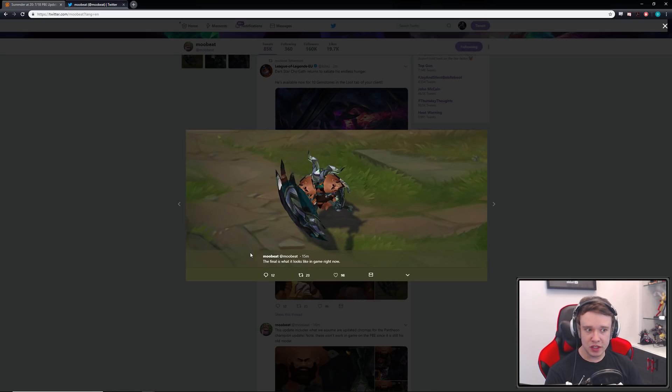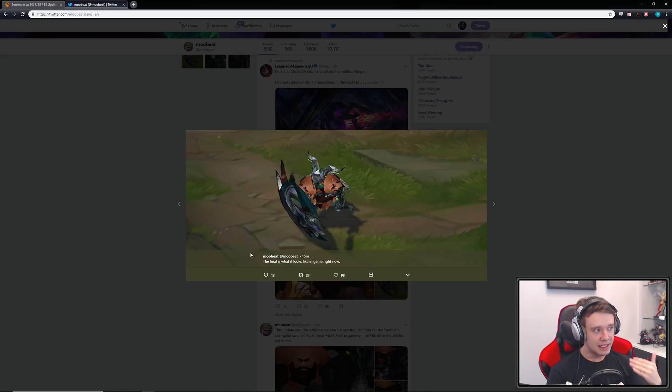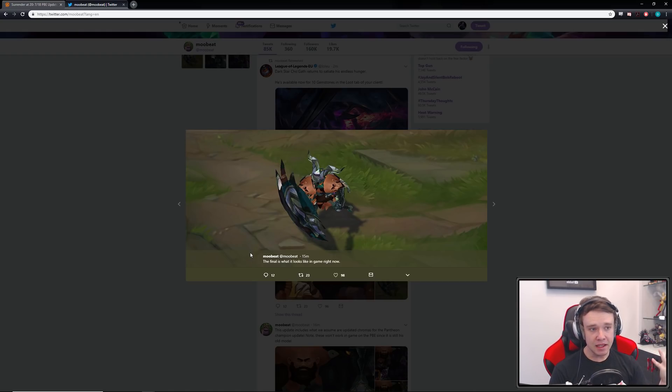So I mean I'm pretty sure this is accidental. I don't think Riot has ever done this before. So it seems like it's an accident, seems like it's kind of like a mini leak if you will. But yeah, the Pantheon dragon slayer chromas are leaked to the PBE server.